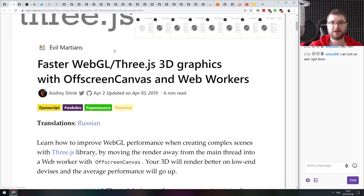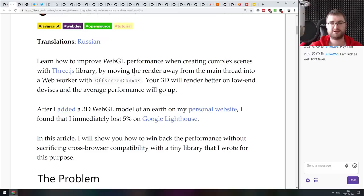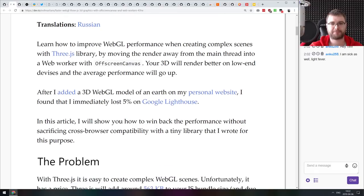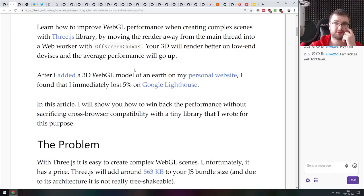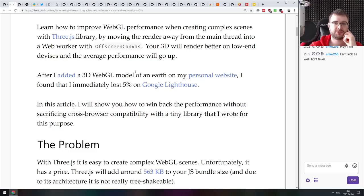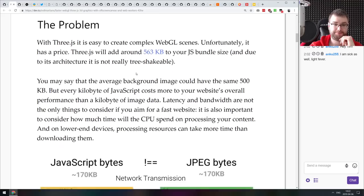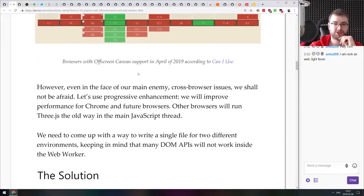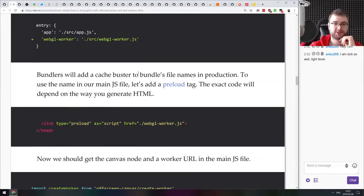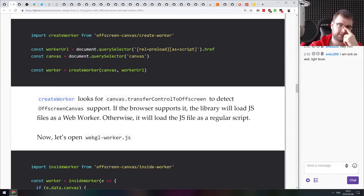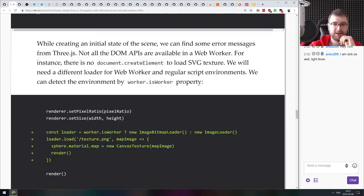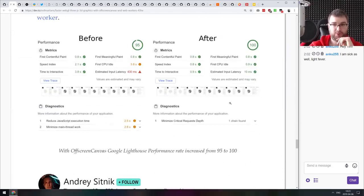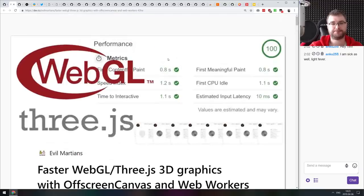Next thing we got here is faster WebGL in 3JS 3D graphics with offscreen canvas and web workers. This is a crazy one. It teaches you how to improve WebGL performance when creating complex scenes with 3JS by moving the render away from the main thread into a web worker with offscreen canvas. If you are working with WebGL or even canvas, this one is pretty fascinating.